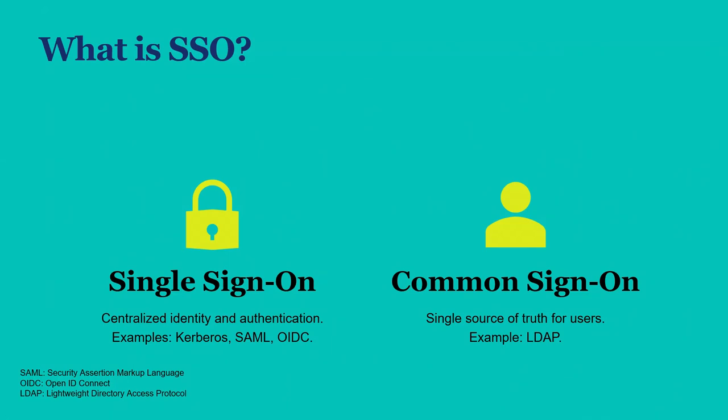It is a centralized identity and authentication platform. It is some place where they take care of the authentication, they take care of the password policy, they take care of making sure you've updated passwords in a timely manner. Kerberos, SAML, OIDC, those are examples of it.